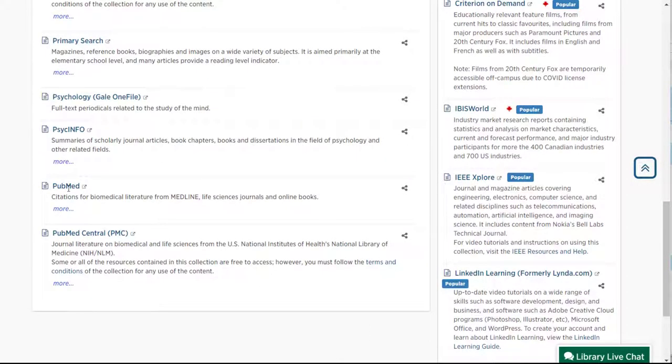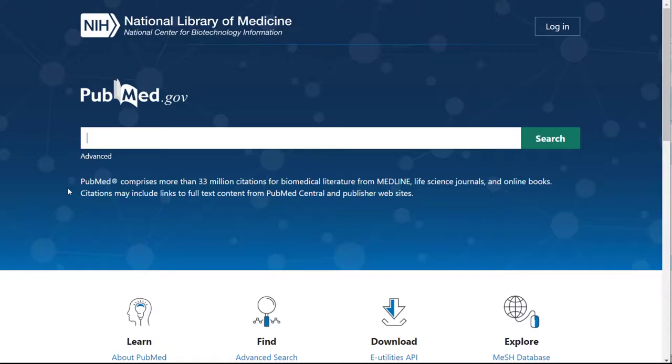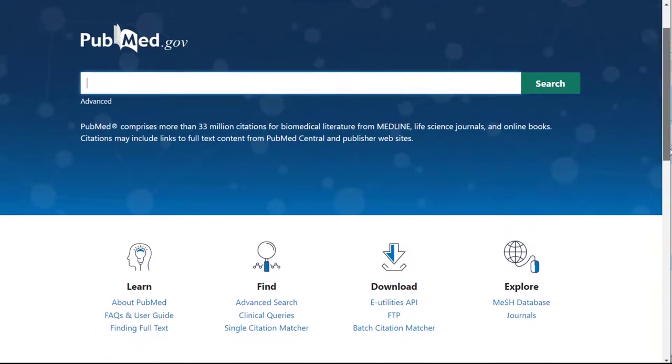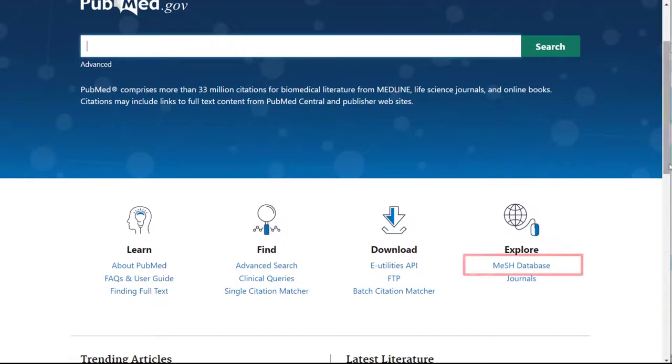First, we'll open the PubMed database. This is what you'll see when you open the database. Now click MeSH Database.